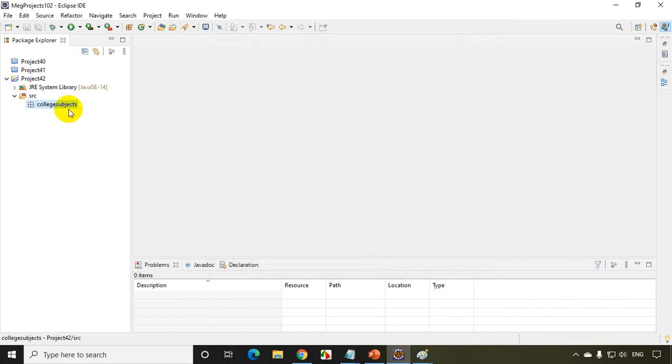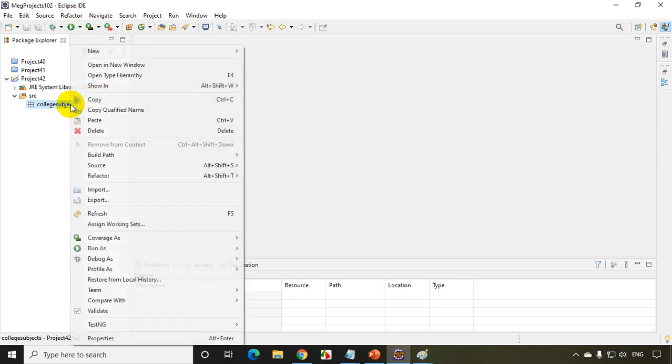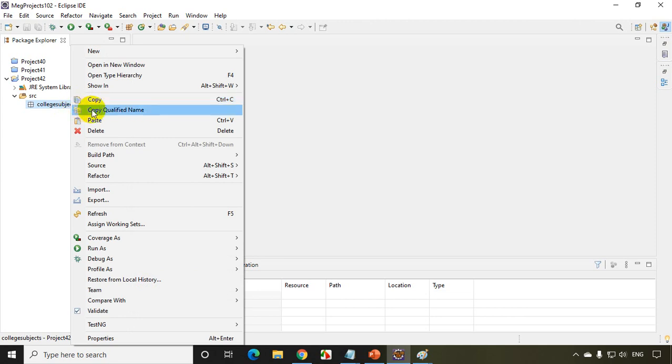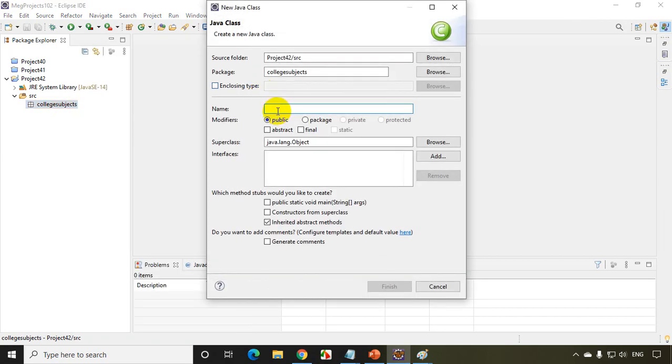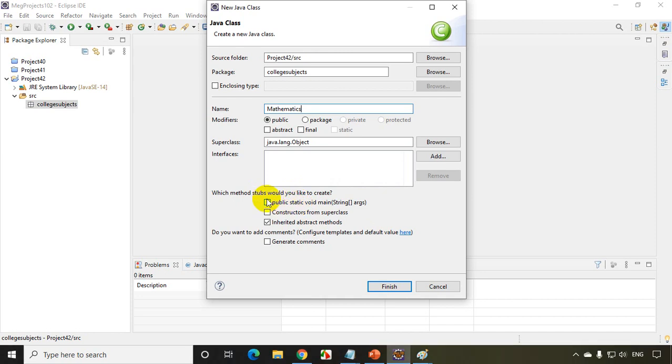Now inside this college subjects package, I'll create a class called mathematics. Now this time I'll not be selecting main method because I don't want to run this code. I just want to share this to someone else and they have to use it. So I'm creating a new class and I'll be writing here mathematics. And see here, I'm not selecting this main method because I don't want to run the code. My purpose is I want this to be reused in other projects. So I just leave it, I don't check this finish.